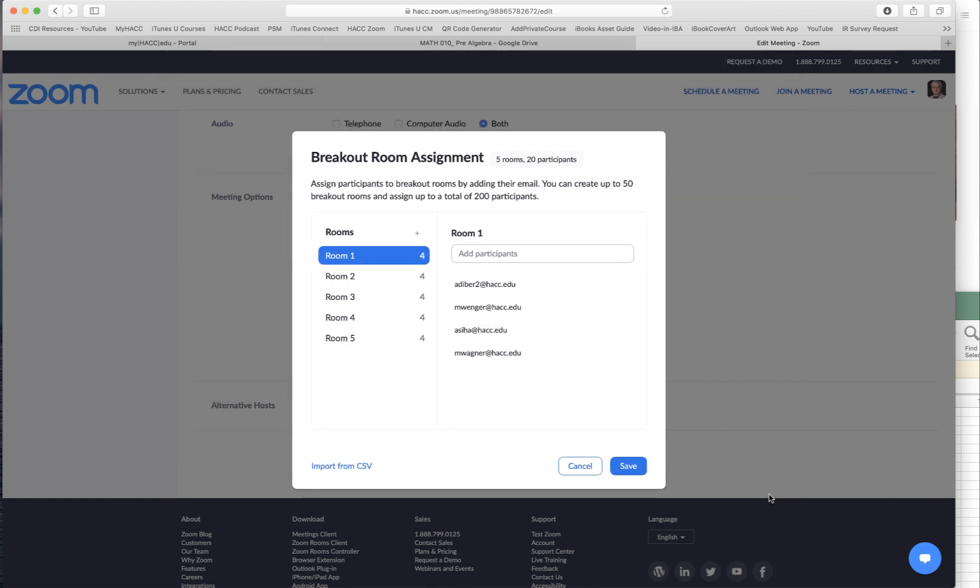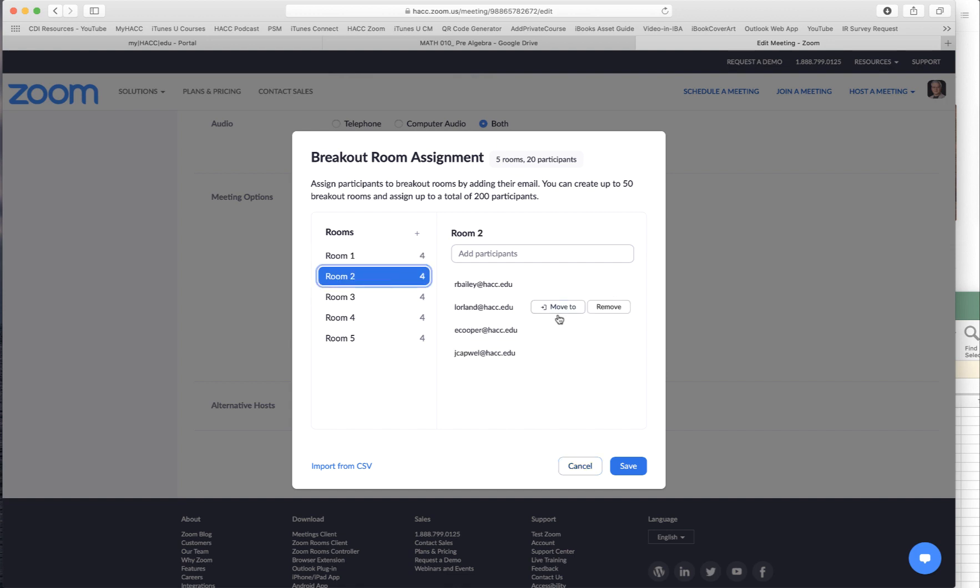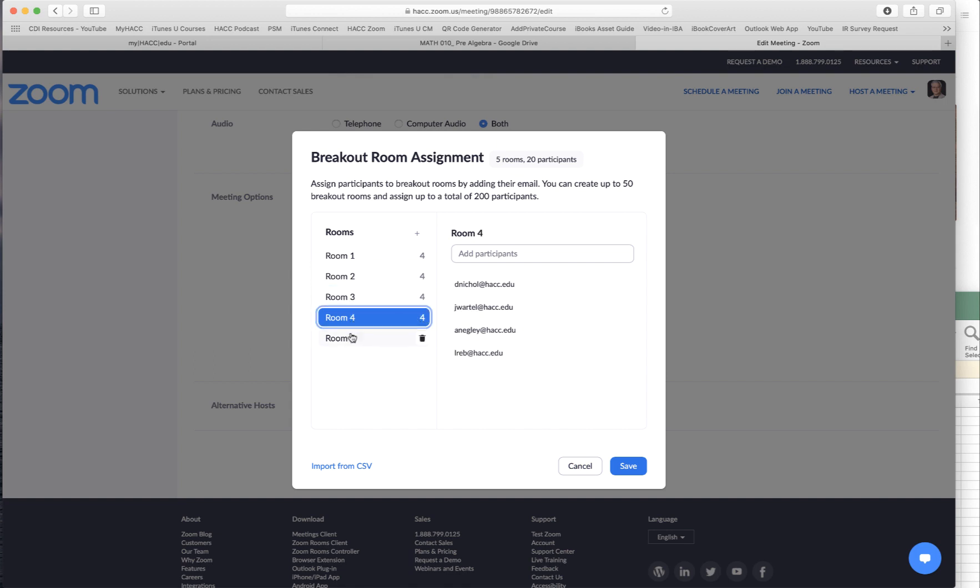Immediately you see there are five rooms created. The left side. Each room has four students. Four participants. So now to room four, room three, room four, room five.